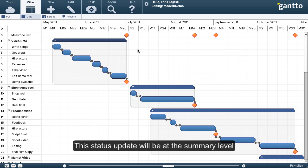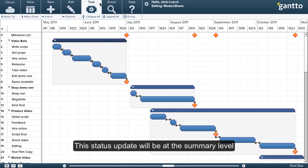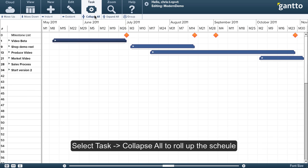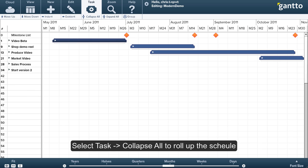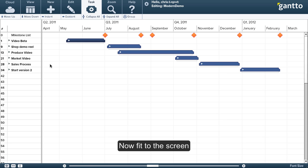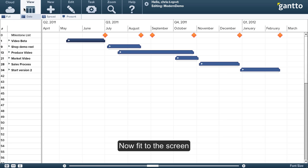I prefer to actually just present or do a status update based on the rollup of the schedule. So if we go to the task menu and select task all, we can roll up the schedule. And then I'm going to go ahead and fit the schedule to the visible screen real estate.